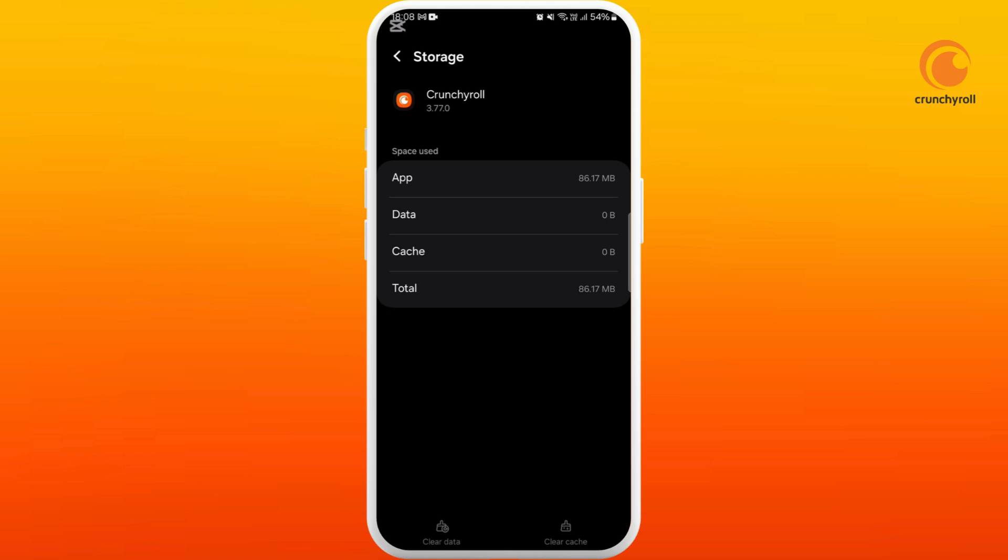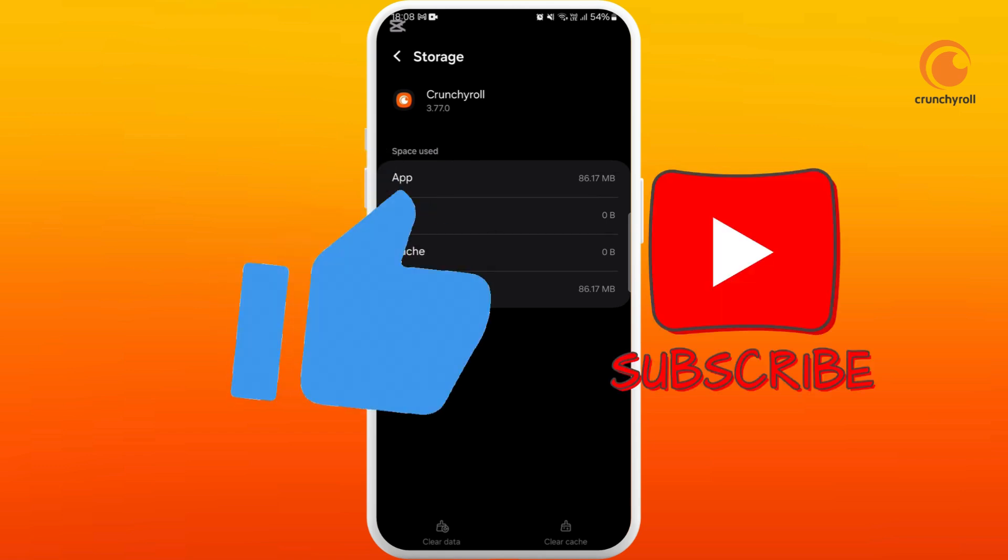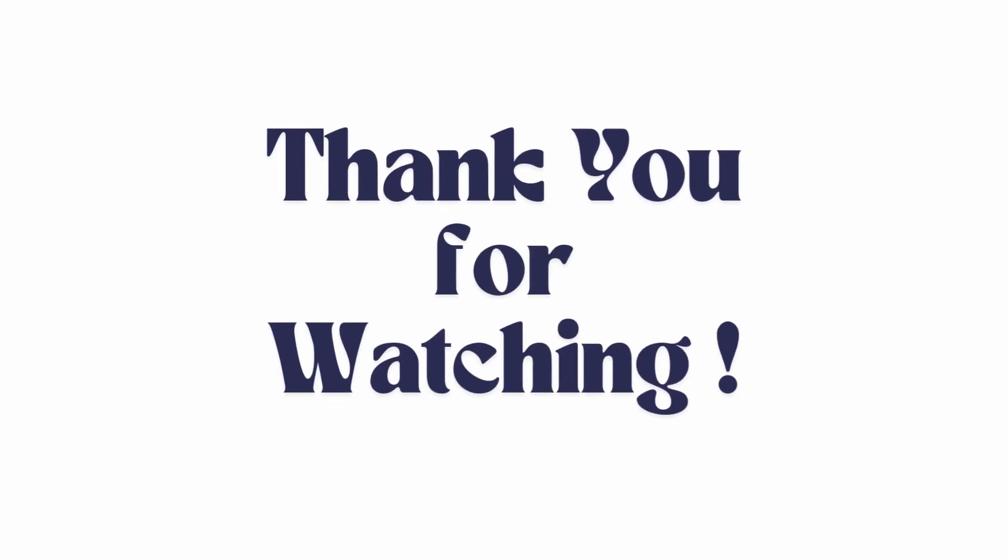So that's it. That's how you can easily fix Crunchyroll API 403 error. If you found this video helpful, don't forget to give this video a thumbs up and subscribe to our channel for more tips. Thank you for watching.